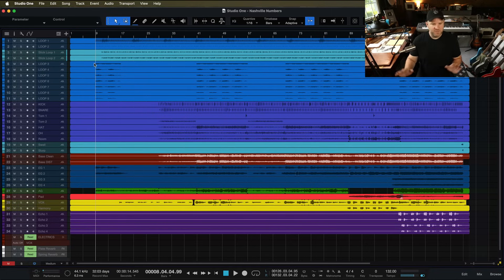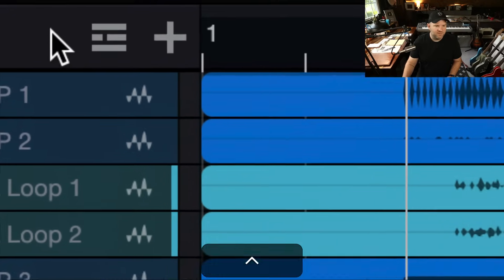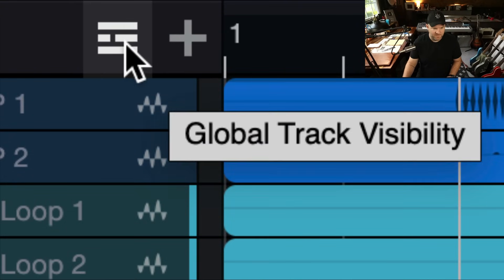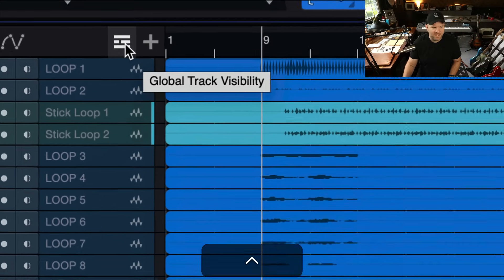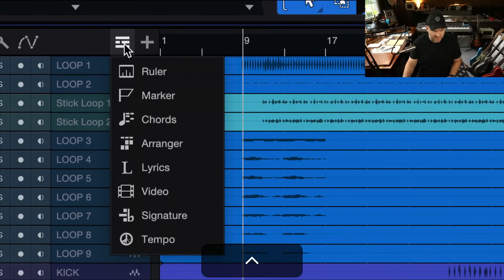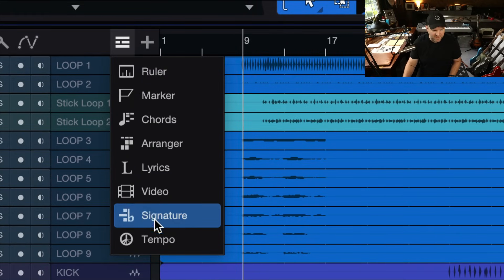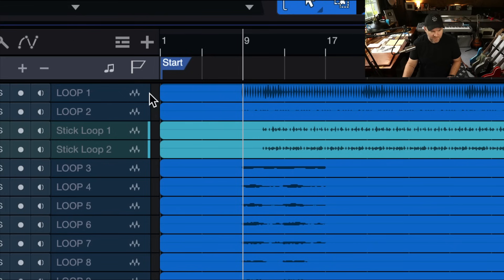Open up your song, come to the Arranger window, which is what we're looking at right now, and look up here in the top left corner. There's a button right here. Global Track Visibility is what it means. Click on that, and there are several options here. You're going to select Marker.